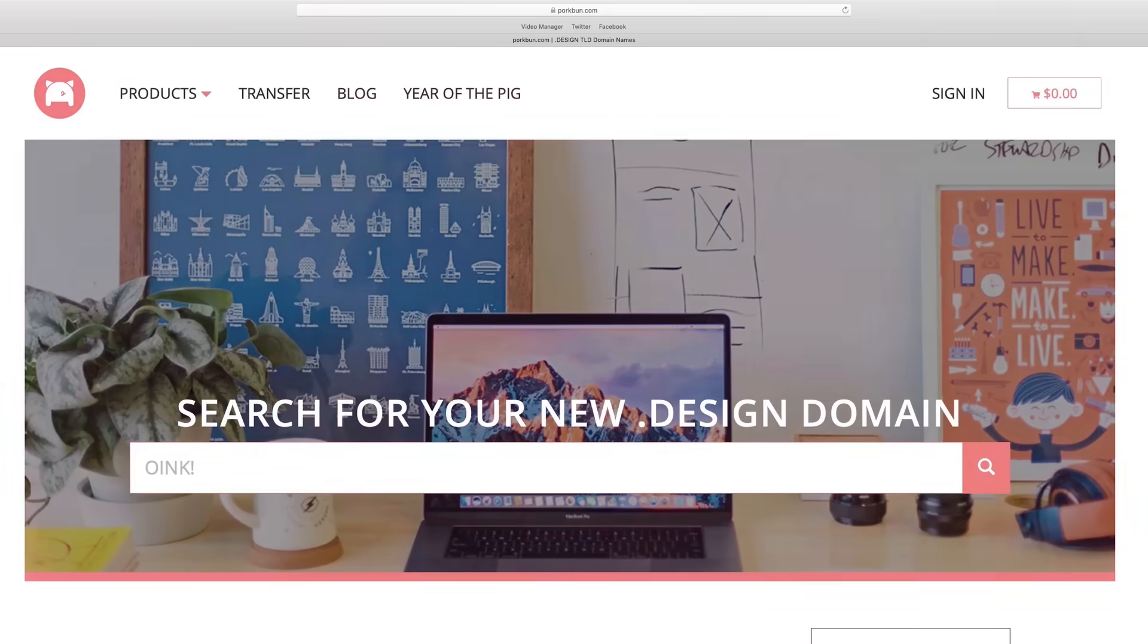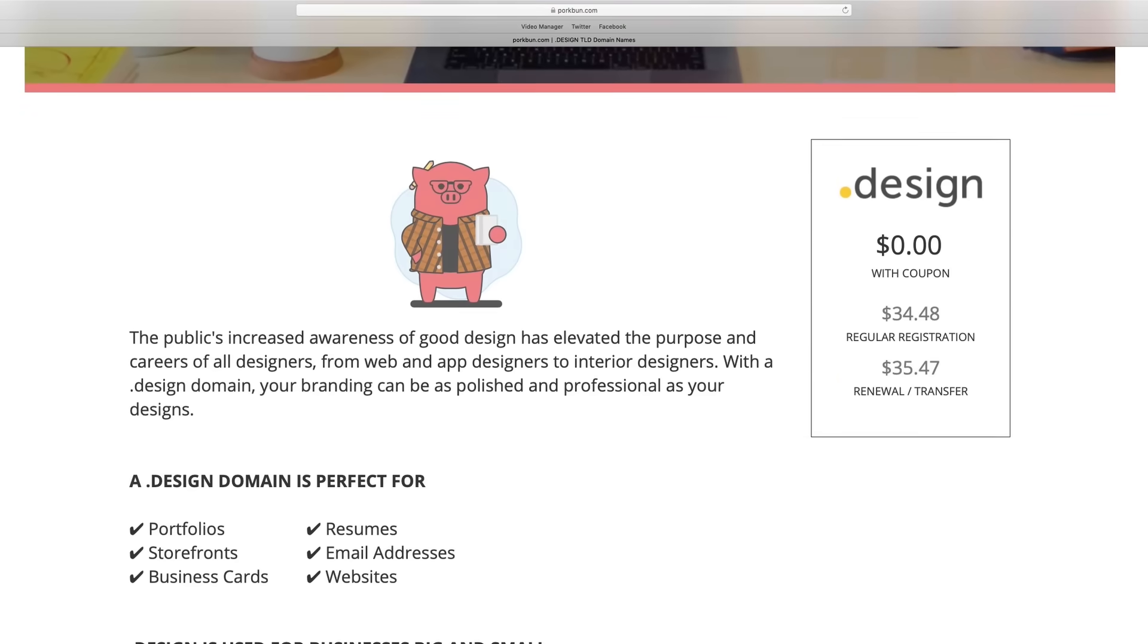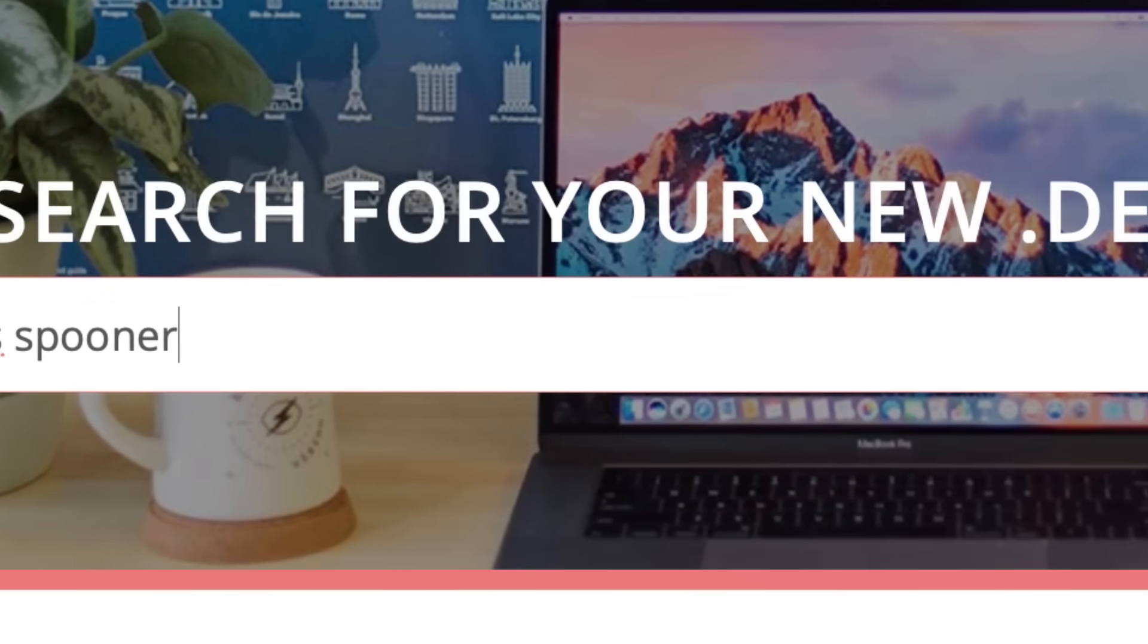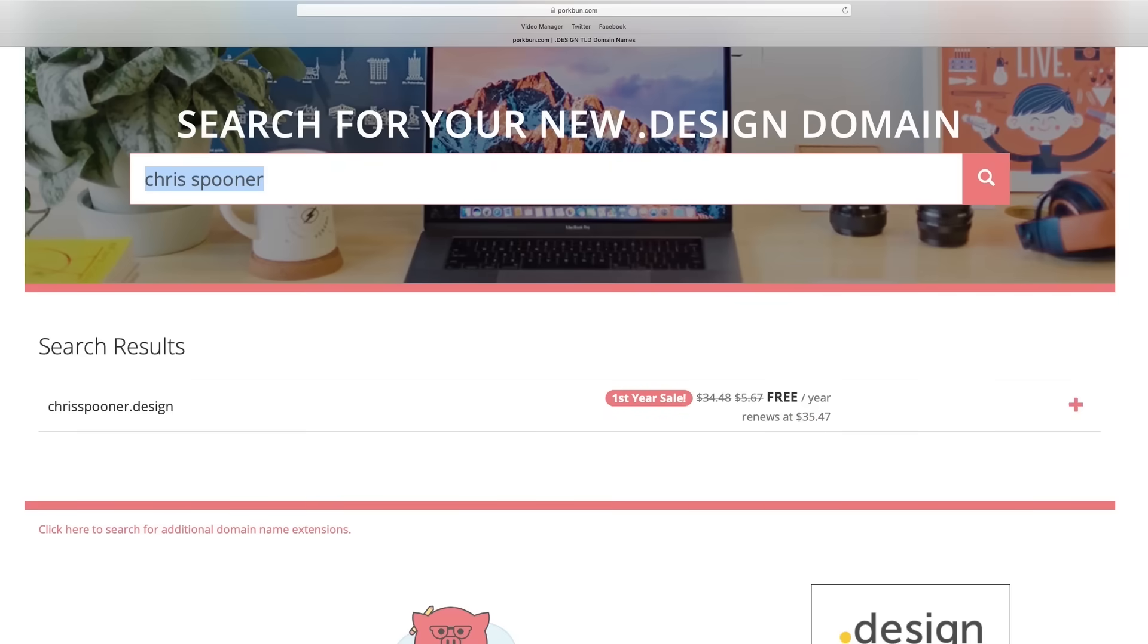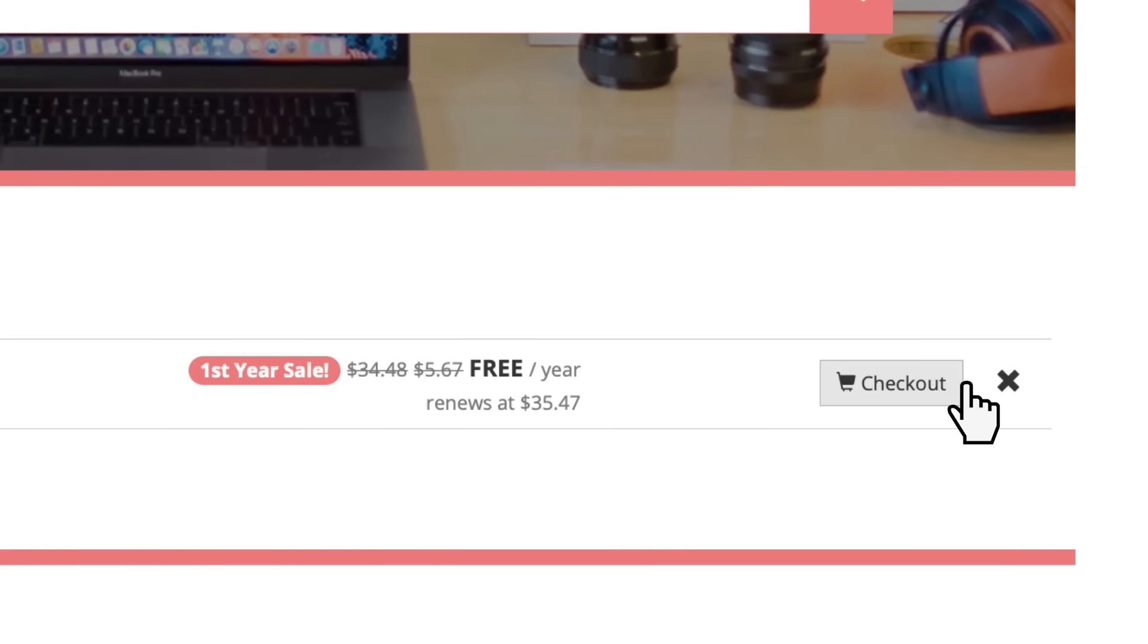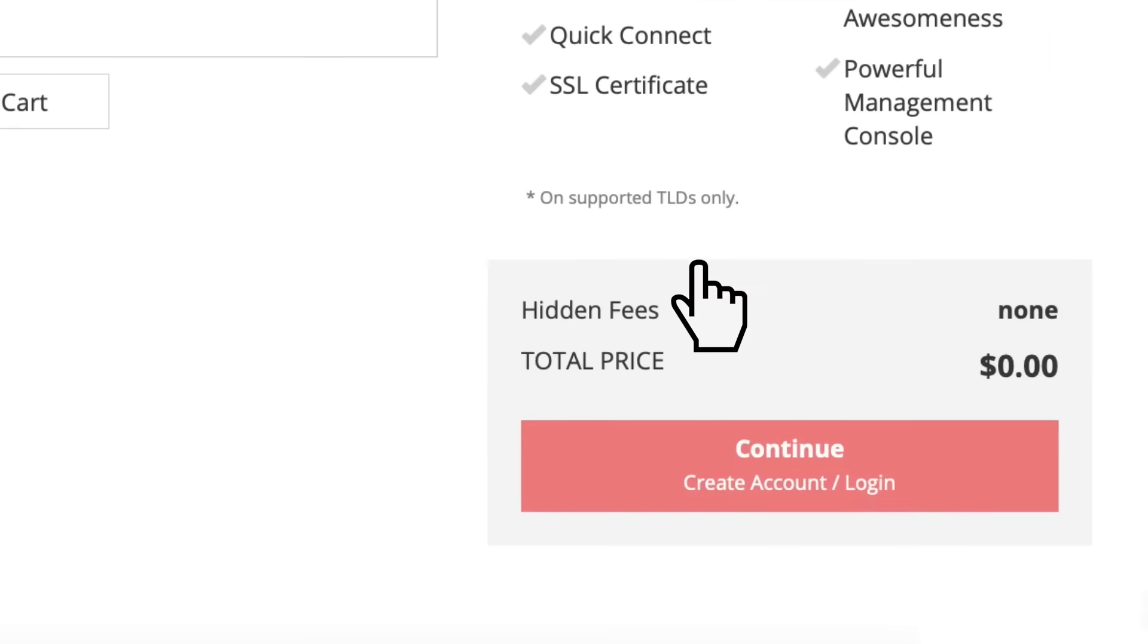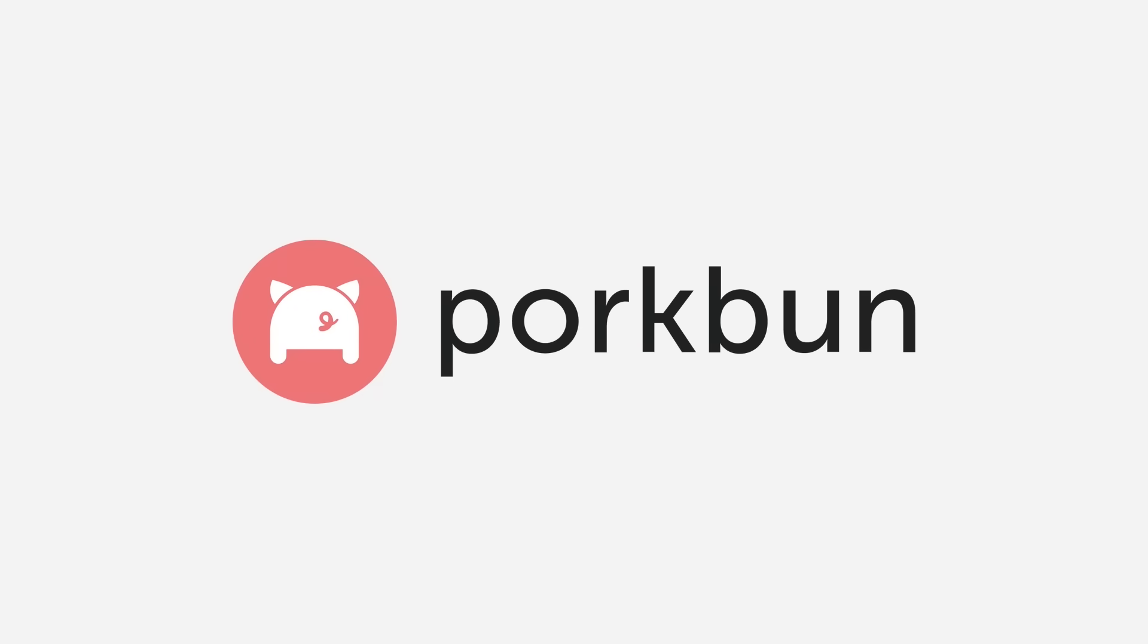But first, if you're thinking of building your own design portfolio, grab a .design domain name for your website and email address and get the first year free with this special offer from Porkbun. A design domain name is just like .com or .net, but it's much more relevant to what we do as designers, making it ideal for building a memorable brand and showcasing your work. Design domains are fairly new, so there's still plenty of short .design names available. Search for your design domain name by following the link in the description and claim it for free before it's gone.